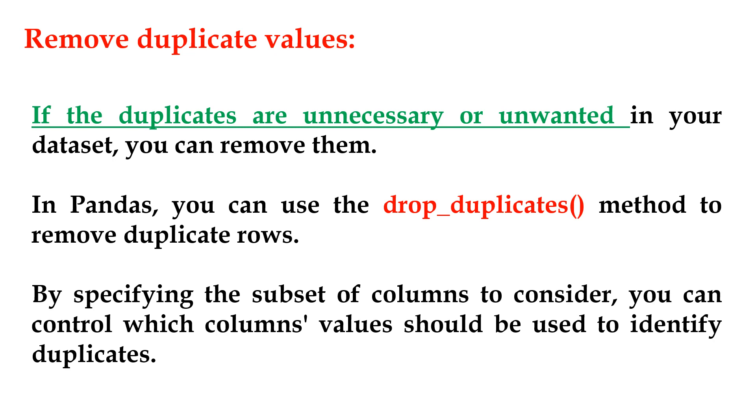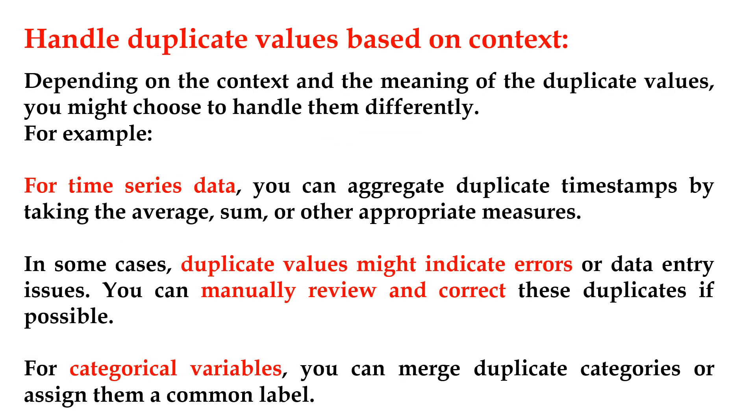Handle duplicate values based on context. Depending on the context and the meaning of the duplicate values, you might choose to handle them differently. For example, for time series data, you can aggregate duplicate timestamps by taking the average, sum, or other appropriate measures. In some cases, duplicate values might indicate errors or data entry issues. You can manually review and correct these duplicates if possible. For categorical variables, you can merge duplicate categories or assign them a common label.